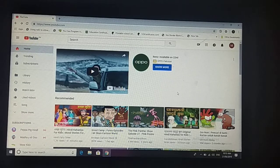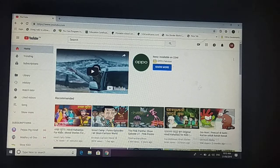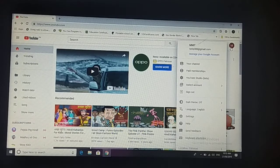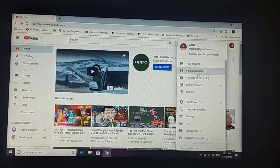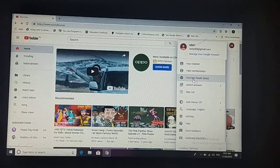First of all, I will click on my channel and then YouTube Studio Beta.